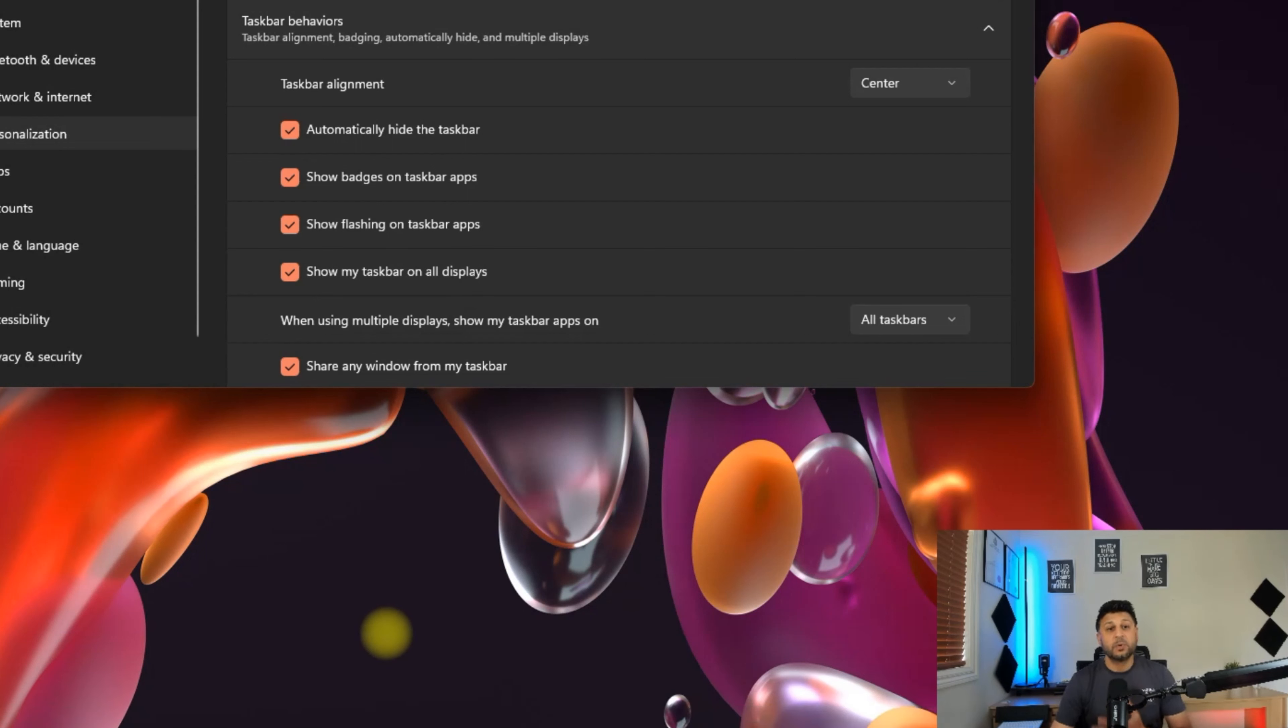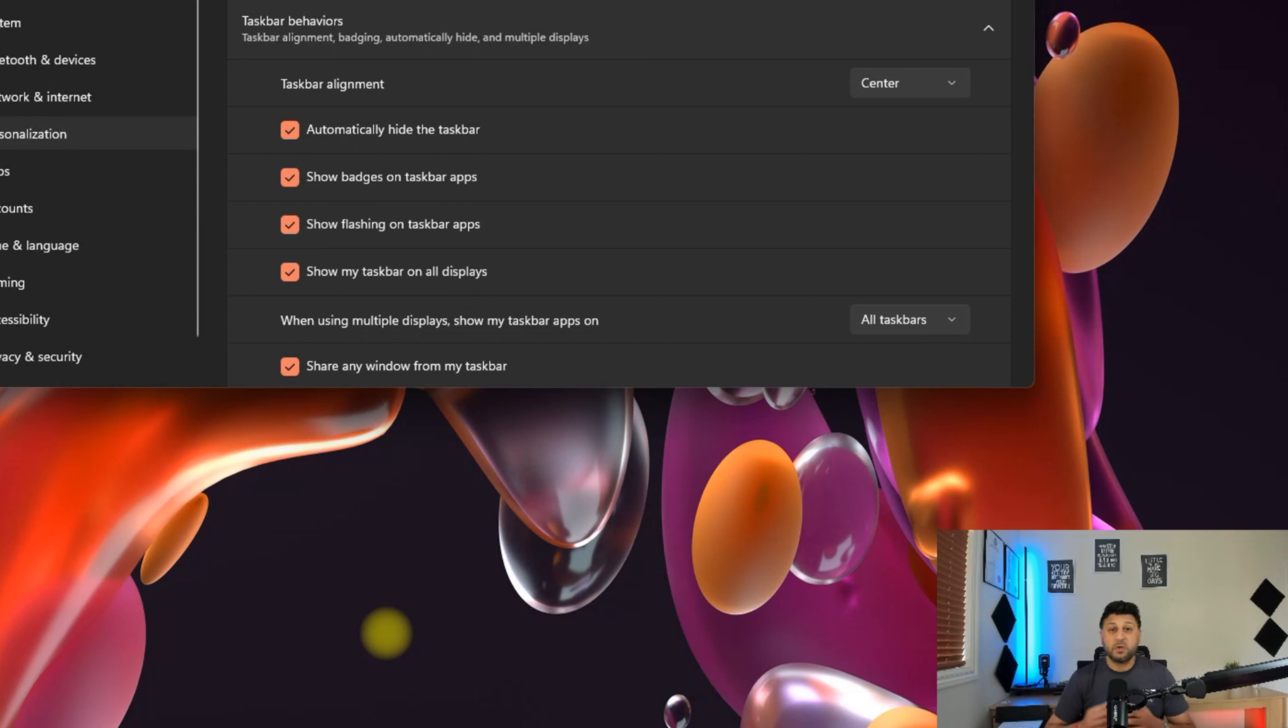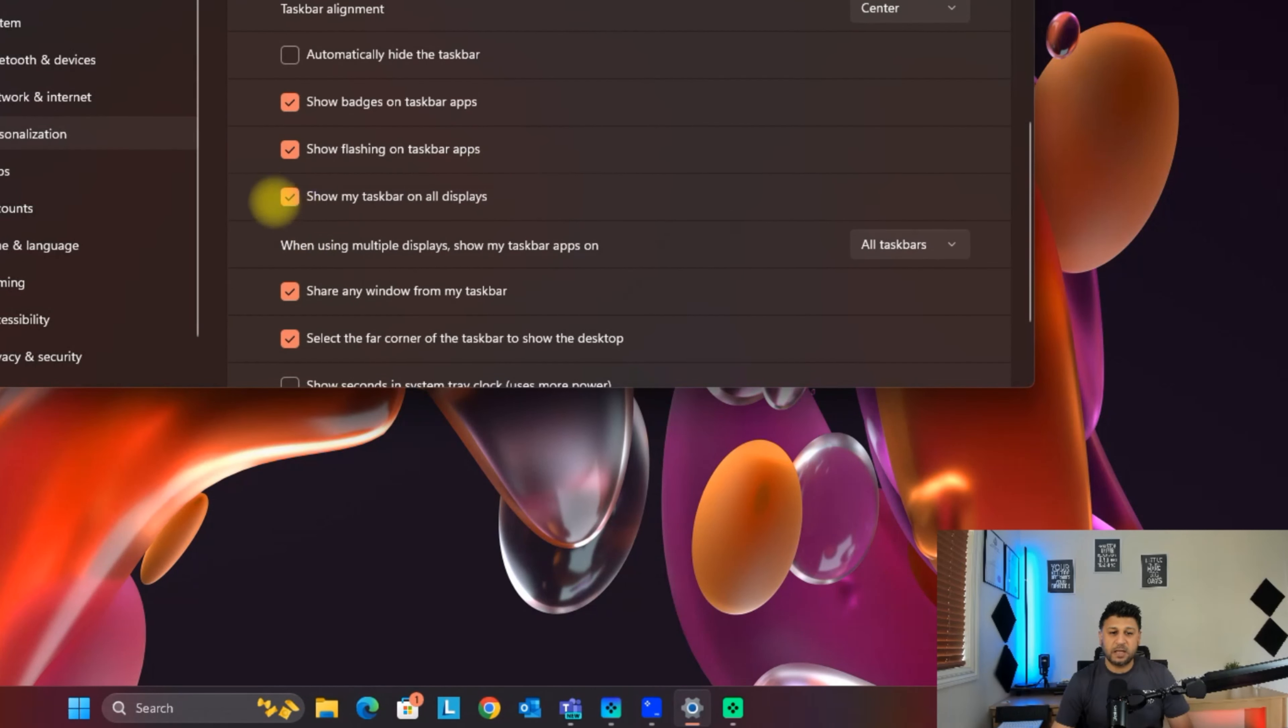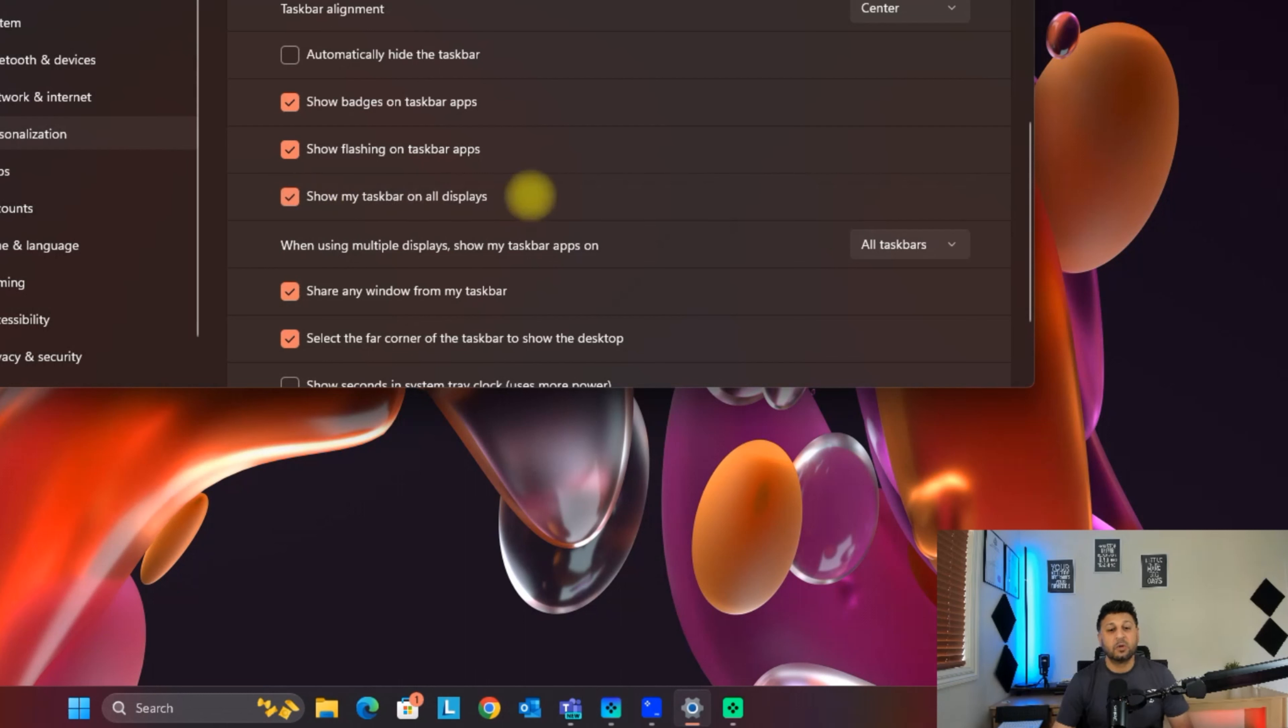This can work if you just want to hide the taskbar, but if you want to get rid of the taskbar altogether, maybe because you're using a couple of different screens, let's untick this option. Scroll down and you'll see an option that says 'show my taskbar on all displays.'